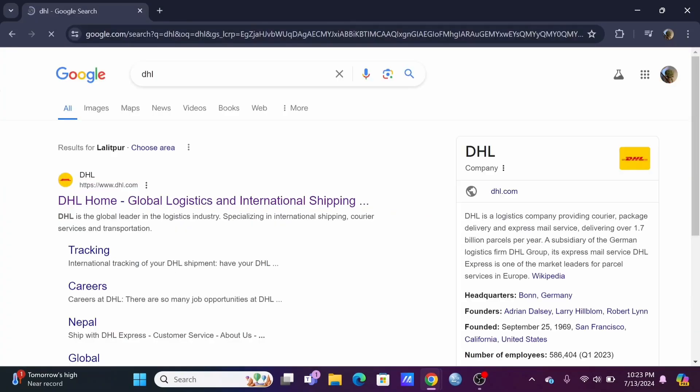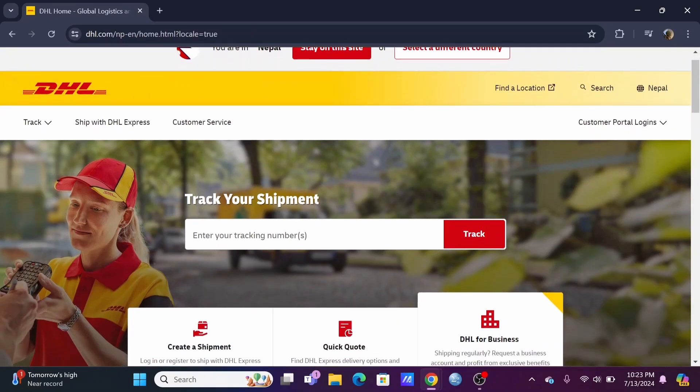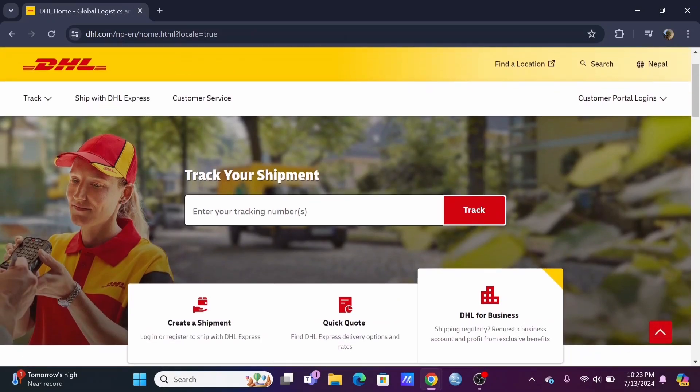Launch a preferred browser and search for DHL. Tap on the first option or directly type in www.dhl.com. You'll be redirected to the official home page of DHL.